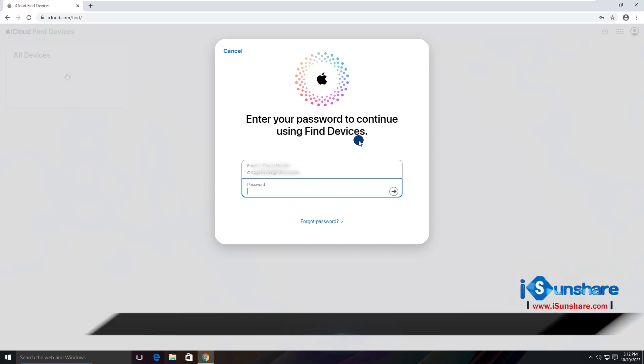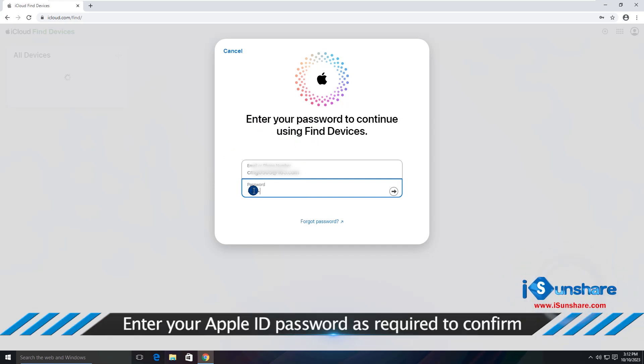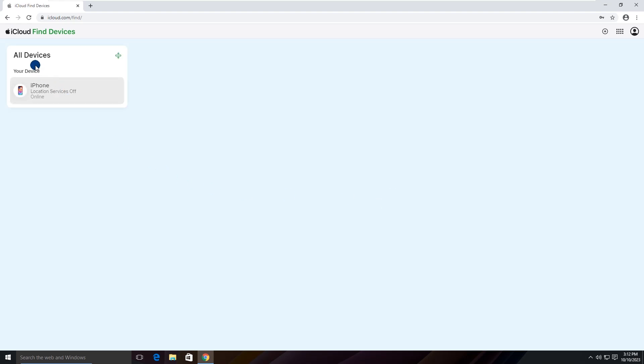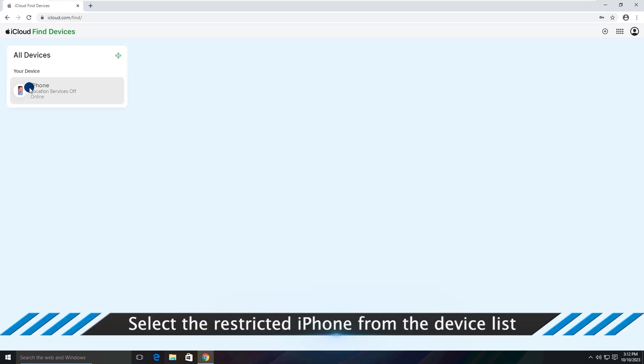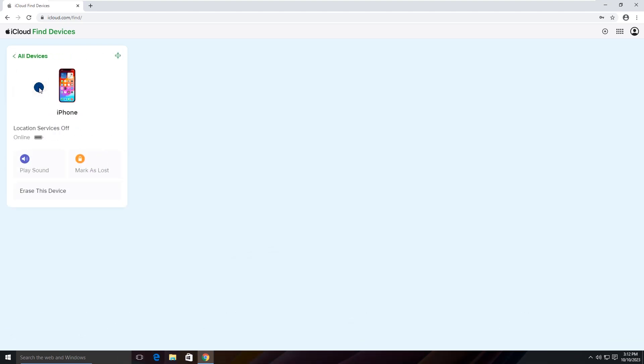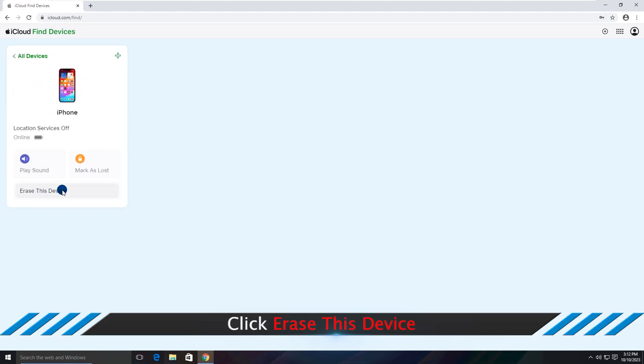Enter your Apple ID password as required to confirm. Select the restricted iPhone from the device list and click Erase this device.